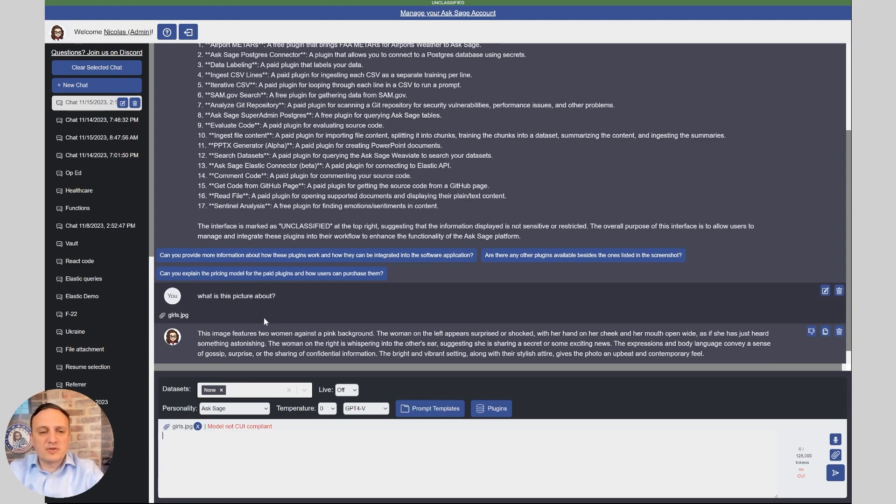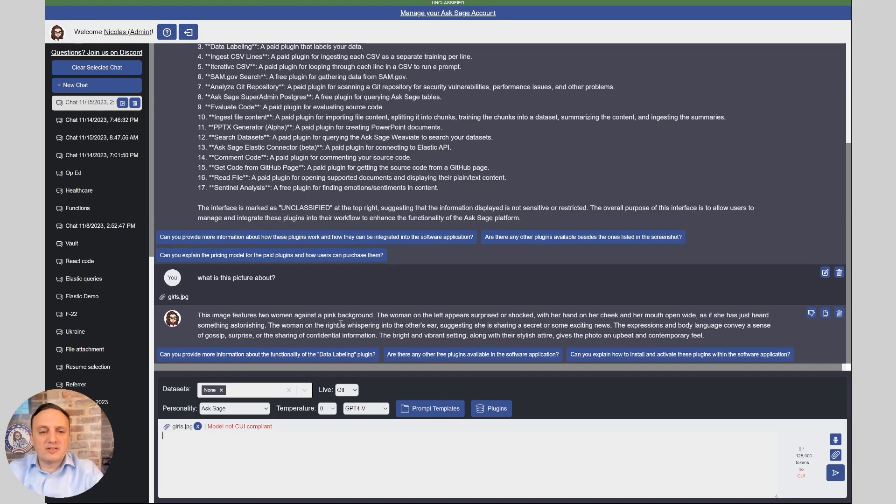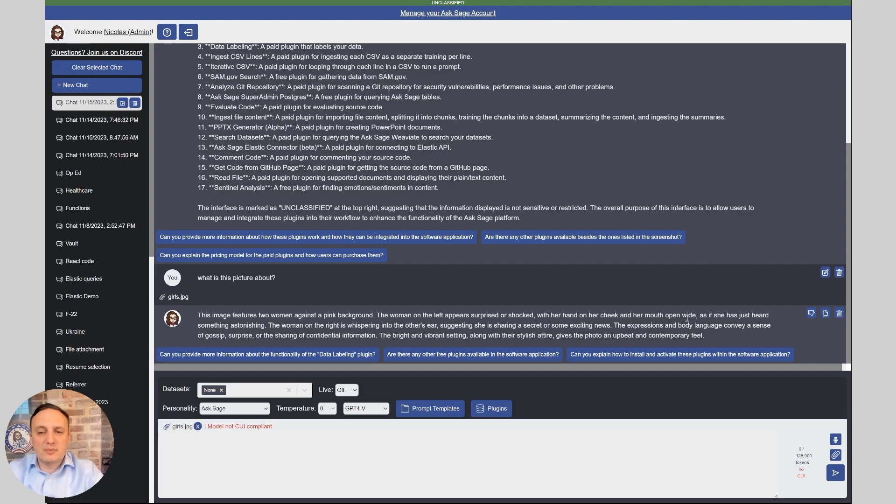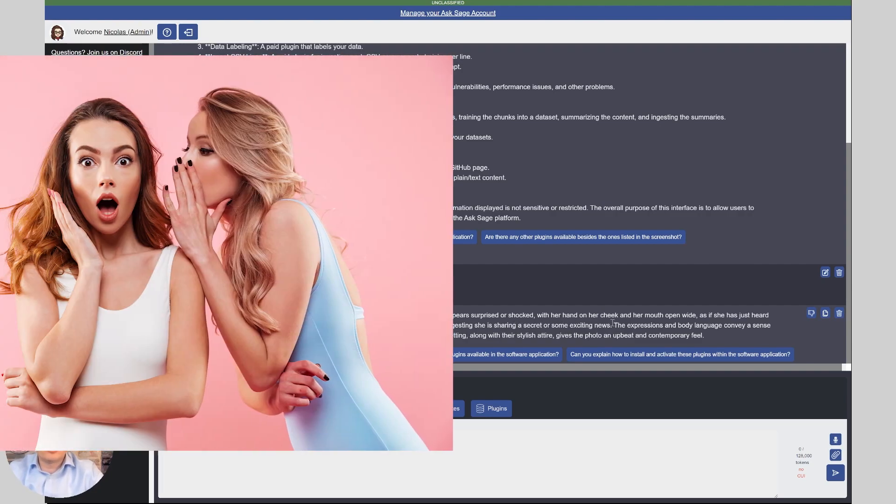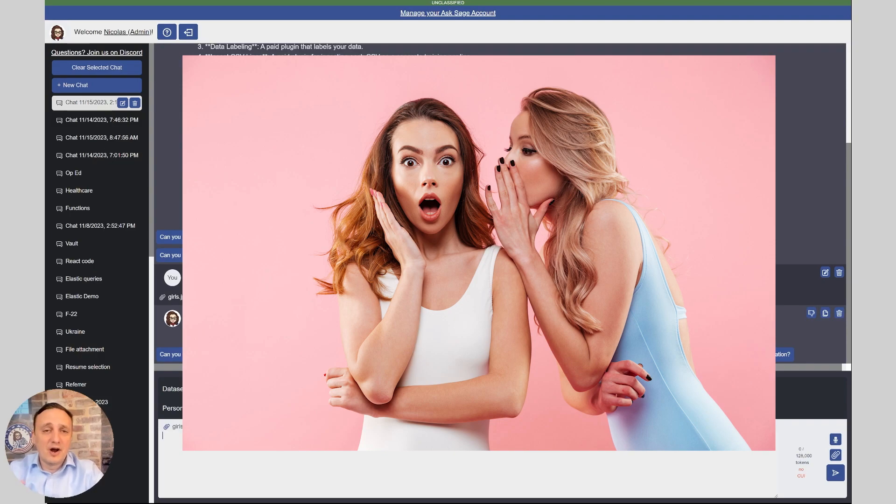Alright, this image pictures two women against a pink background. On the left, one is surprised or shocked with her hand on her cheek and her mouth wide open as if she just heard something astonishing. The woman on the right is whispering in the other's ear, suggesting she is sharing a secret or some exciting news. Well, again, perfect result.